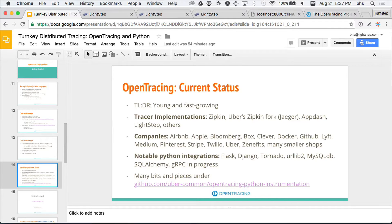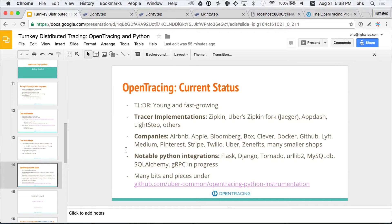A bunch of 'hipster engineering companies' — places that would hire people with beards and stuff — have adopted this technology internally. There are a bunch of integrations available now for Python. One of the things I wanted to get out of this talk was to talk to people who think this is fun. I'd be happy to talk with any of you about adding instrumentation to your favorite Python project, as long as it has to do with distributed systems. Almost all those integrations have been in the last couple of months — the project's so new. By the end of the year, I anticipate many more of these things will exist, and we're starting to see a lot of traction for multilingual tracing, which is really the whole point.